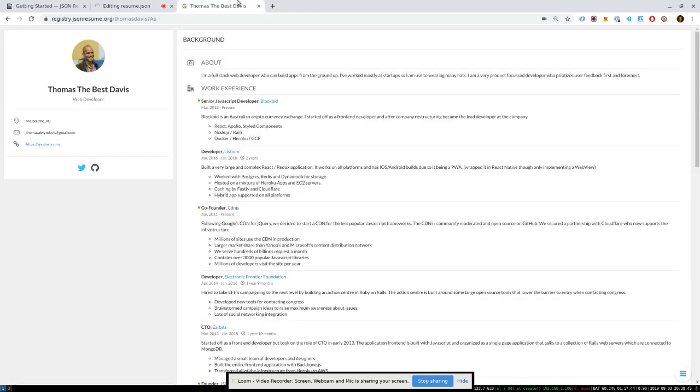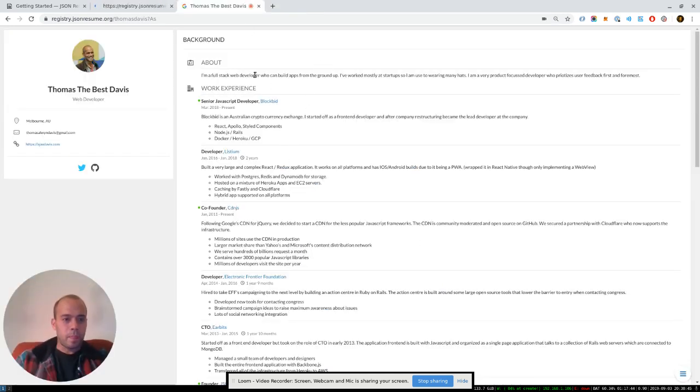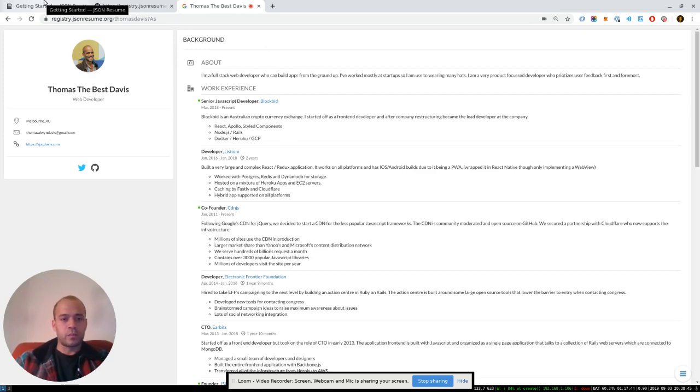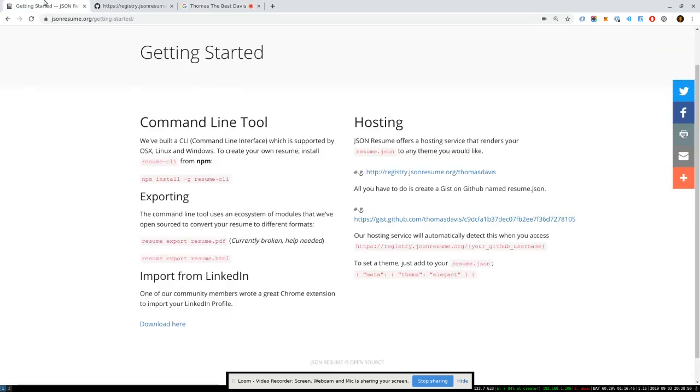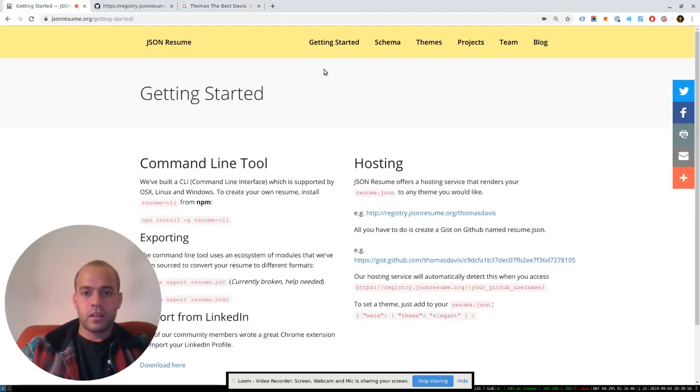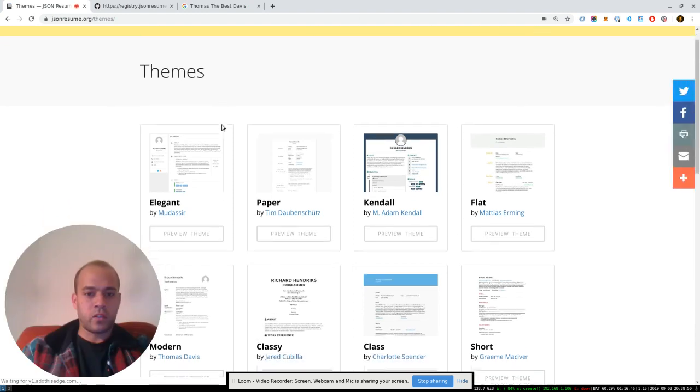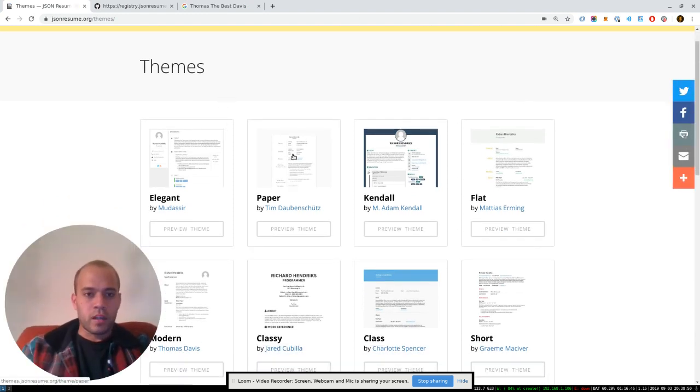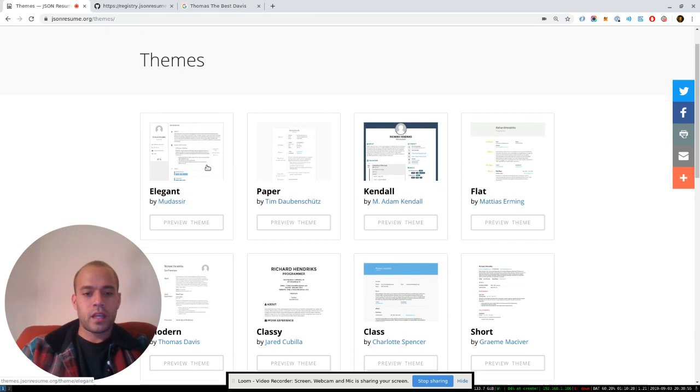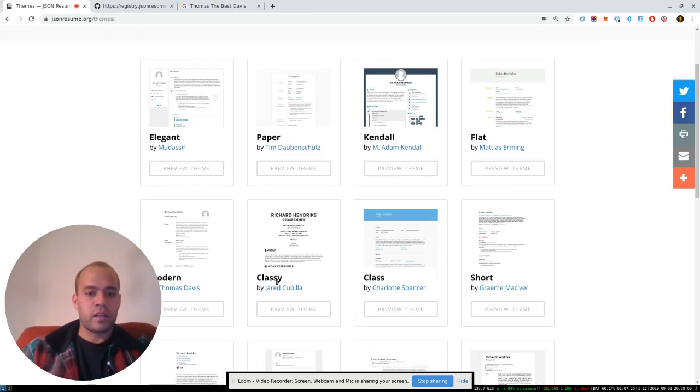So another cool feature of our registry sidebar is that we do officially support some themes on here. So that one's the elegant theme, which is one of my favorites. But if you want to quickly try a different theme on your resume, we have, you describe the name of it. So classy...